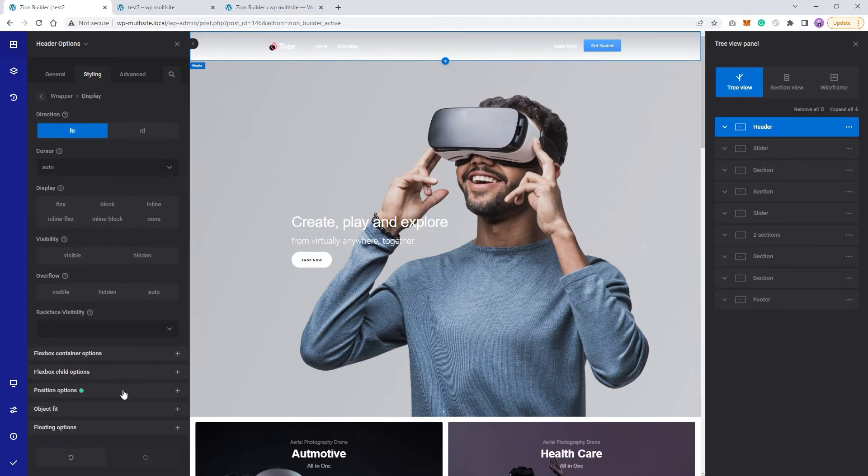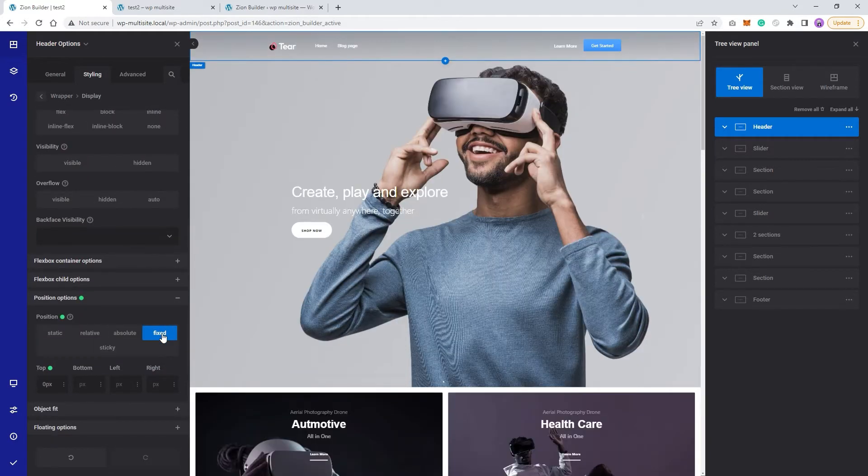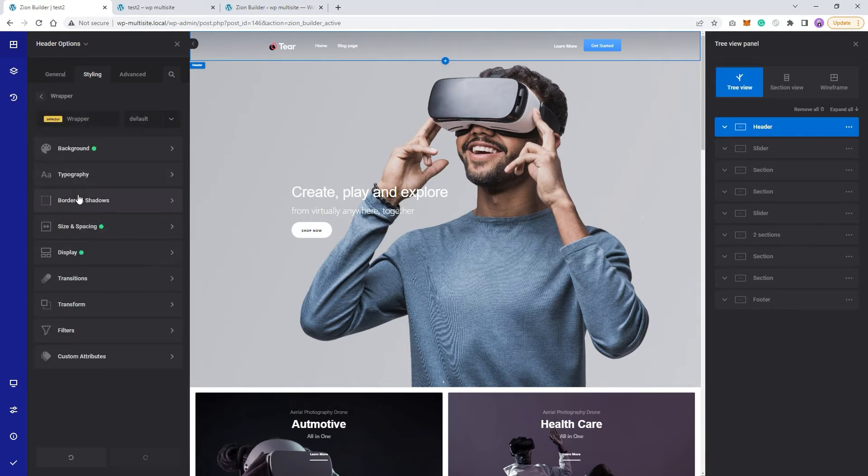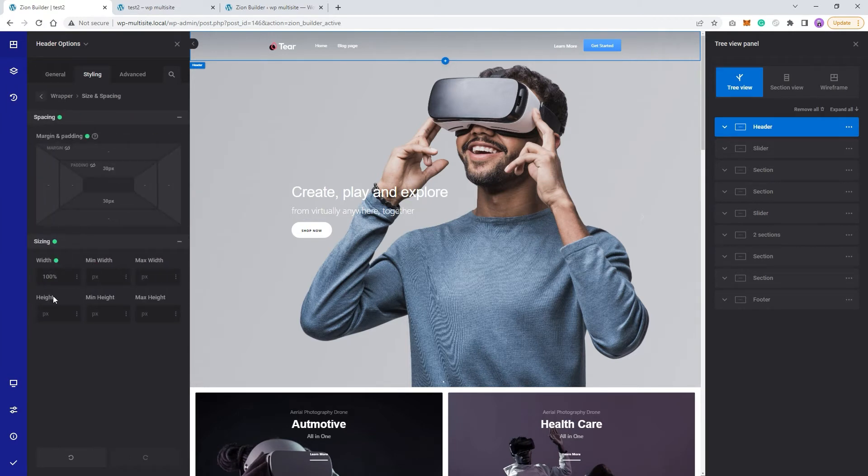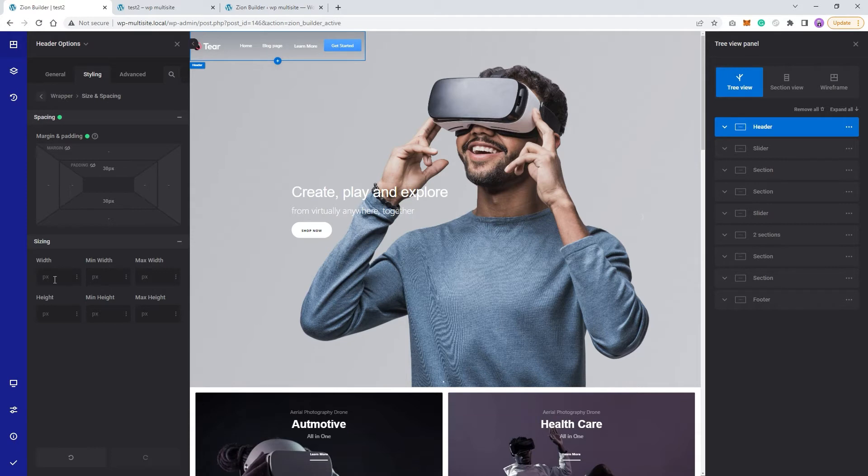To fix this, the easiest way would be to set the position to fixed, but be sure to have your header's width set to 100%. Because if you don't, your design may end up looking like this when using position fixed.